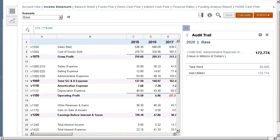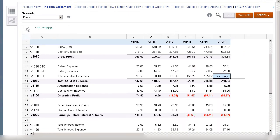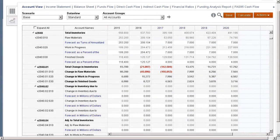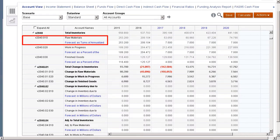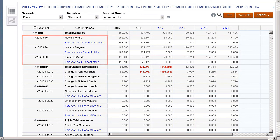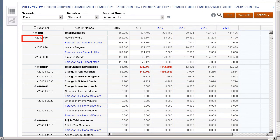Let's take a look at an example of subaccounting on the balance sheet. Total inventories include three subaccounts: raw materials, work in progress, and finished goods. The raw materials account has an account number that includes the main account, 2040, and the subaccount, 10.